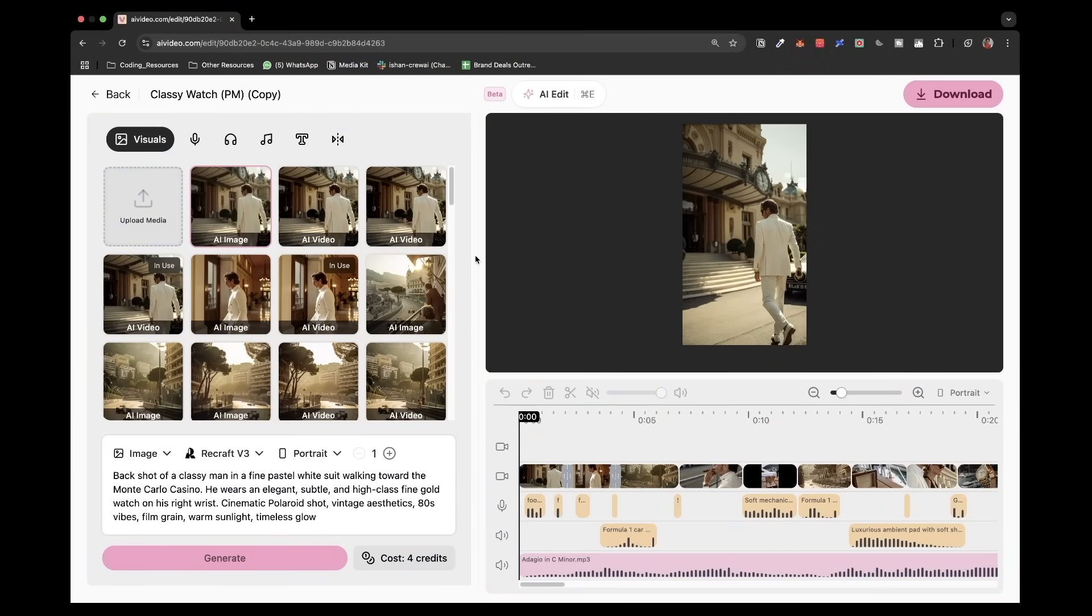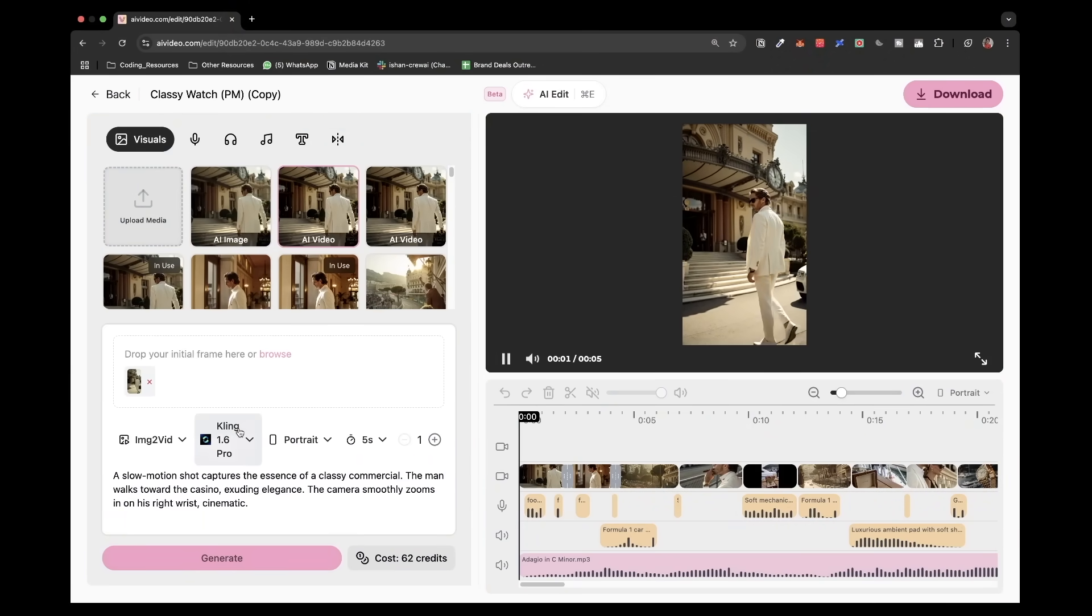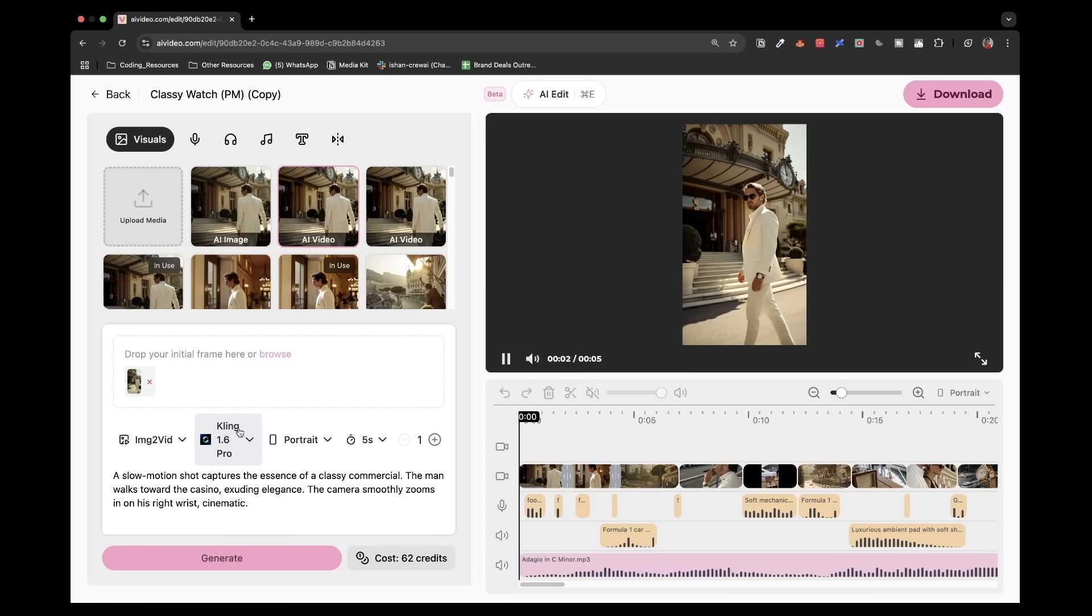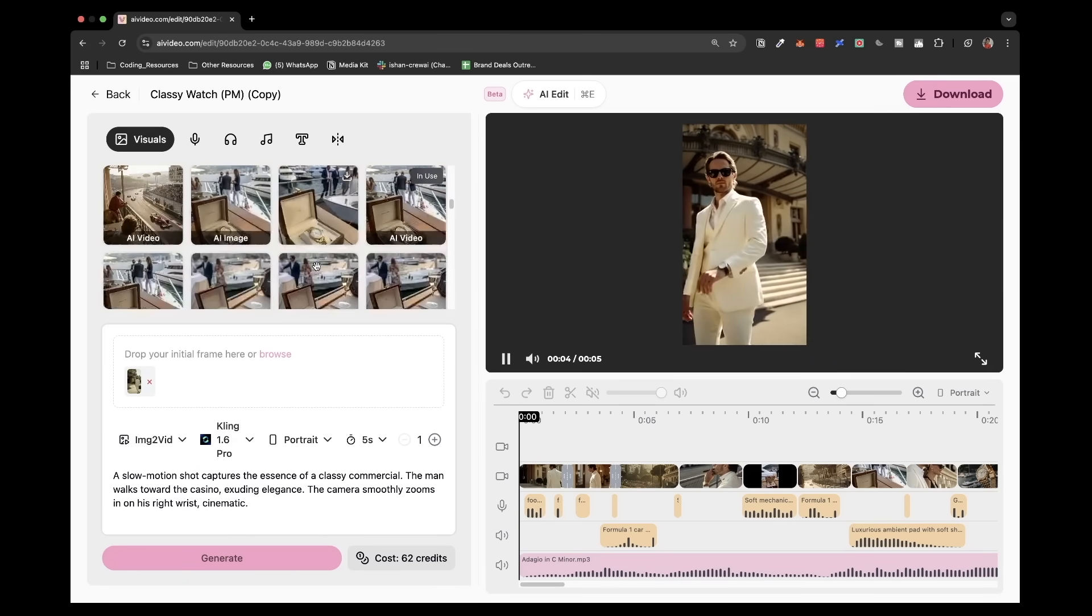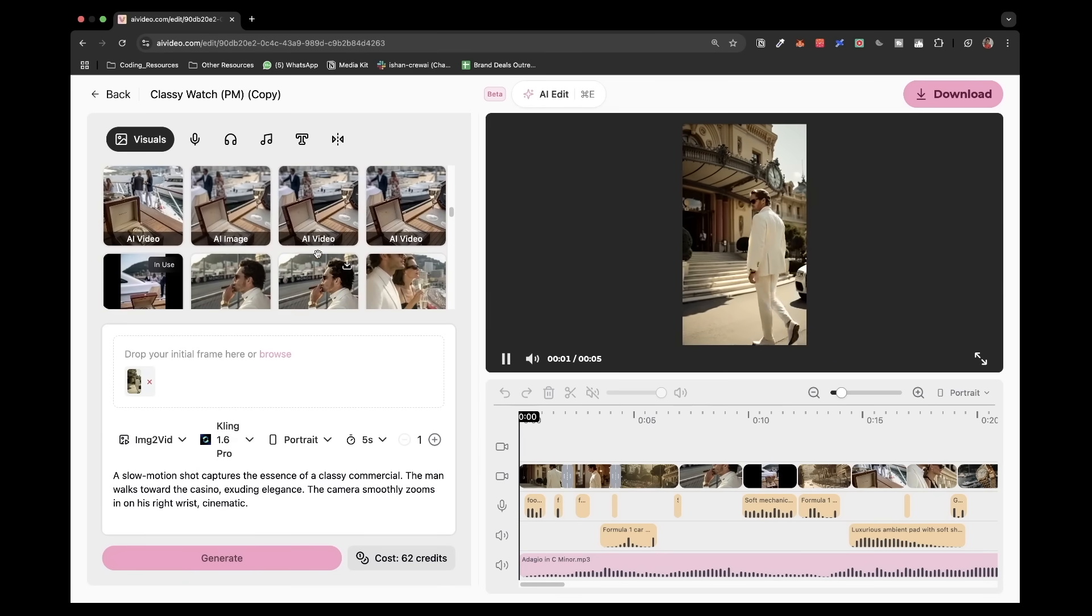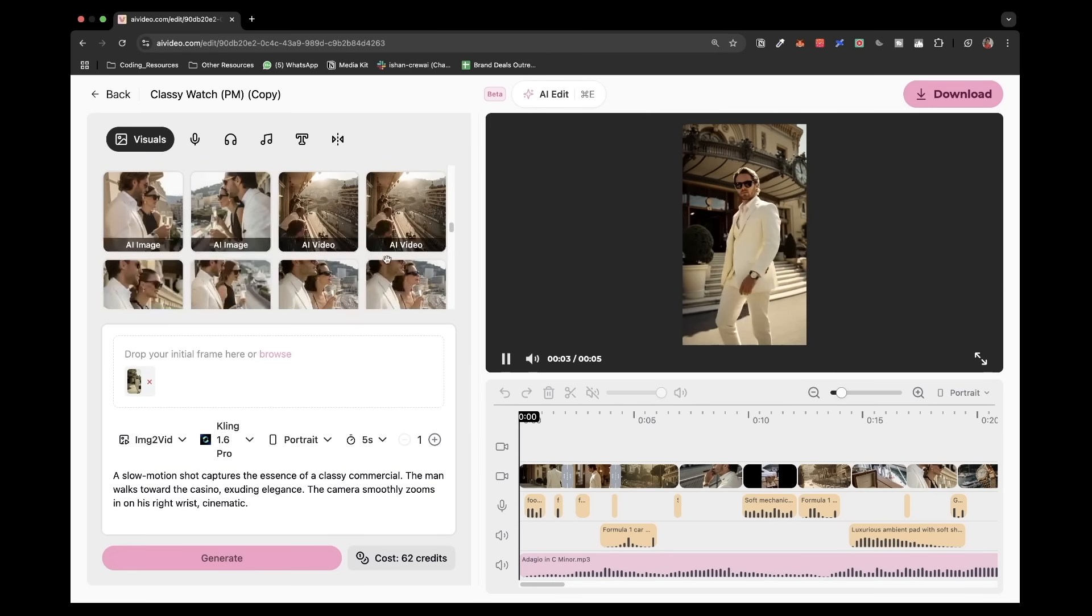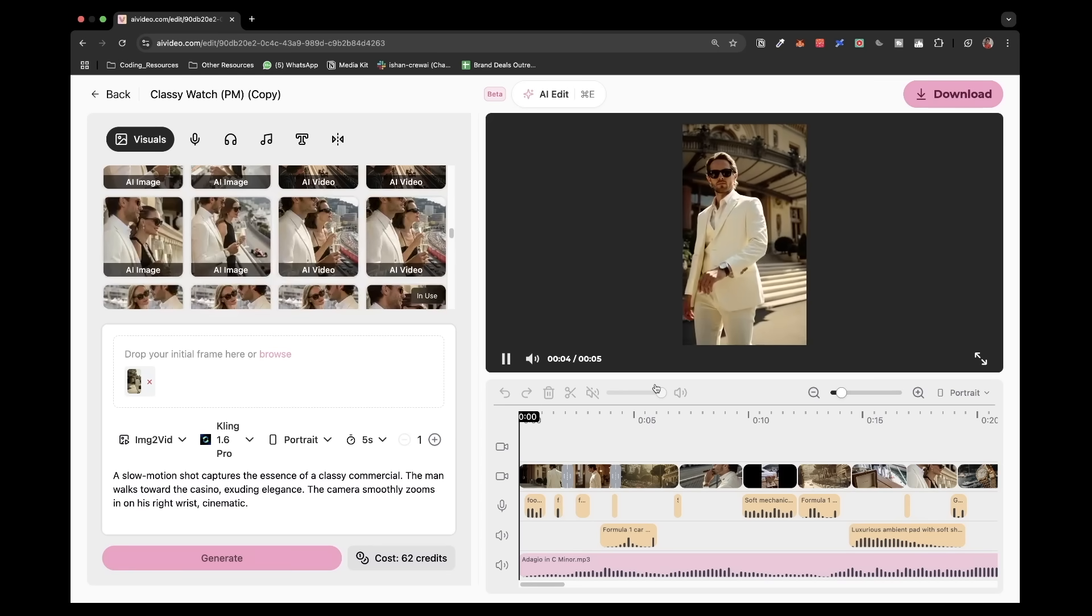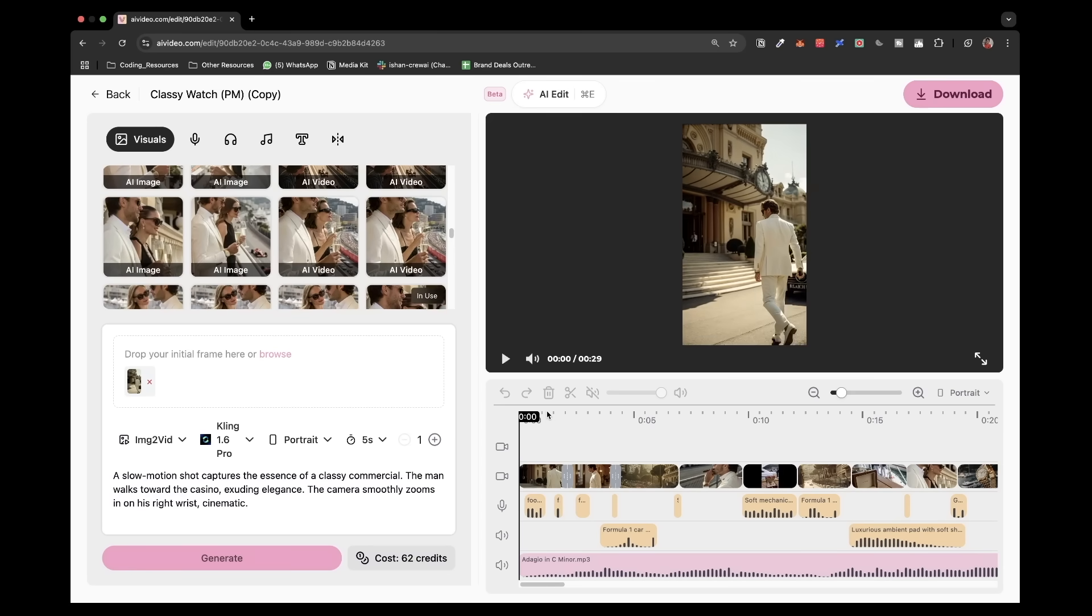Here's an example of a ready-made project in AIvideo.com. As you can see, it has different AI images and each prompt is visible over here, even for videos. And if you go down, you can see all the types of different images of the watch, of the person, the video as well. And over here, you can actually see the complete timeline.